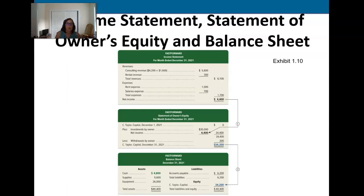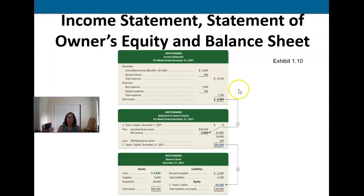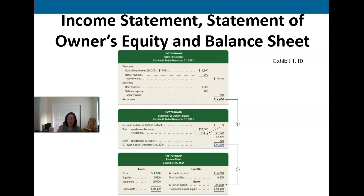We prepare these statements in a particular order because we need information from one to create the next. First we prepare the income statement. Why first? Because we need that bottom-line net income figure for the next statement — the statement of owner's equity. We take the net income, add the owner's initial investment — in this case zero beginning balance since it was the first month — then add the thirty thousand dollar investment, and then add the net income left over after revenue minus expenses.